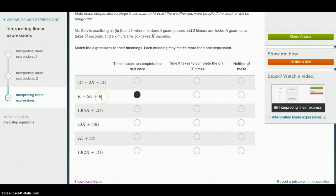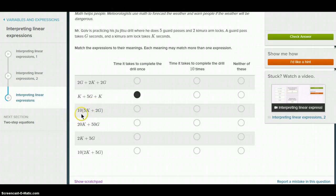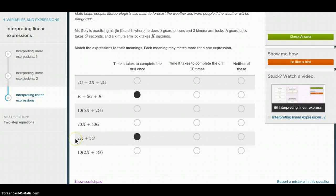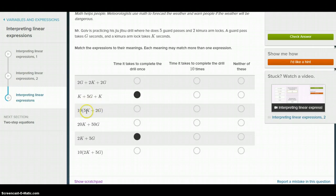One K plus one K is 2K plus 5G — that works for one drill. This other expression would be ten drills. Two G plus two G is 4G plus 2K — that's not quite right. We've also got 2K and 5G over here, that'll work. The time to complete the drill ten times: this expression here is 5K plus 2G — you can think of that as one drill multiplied by ten, so this is ten drills.